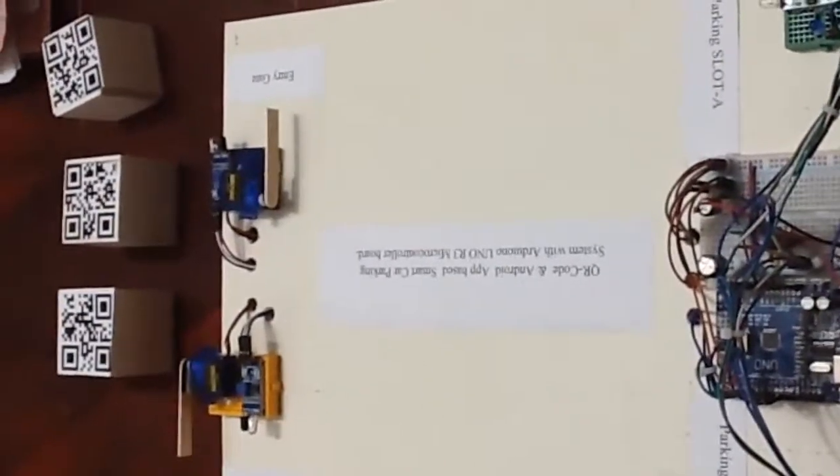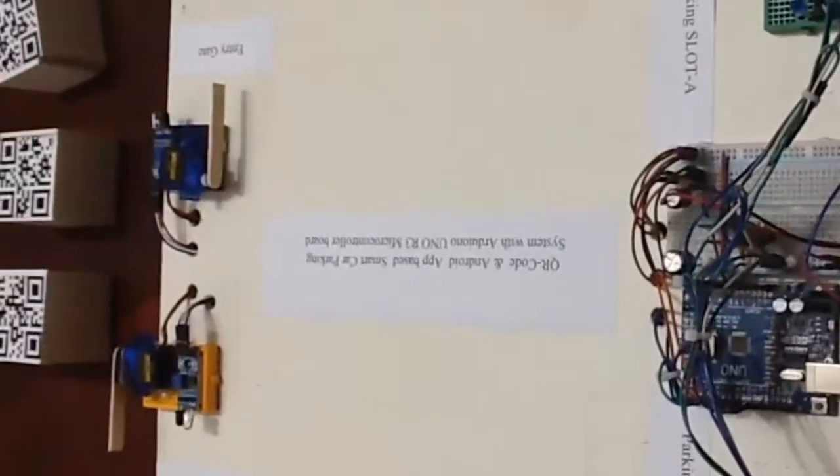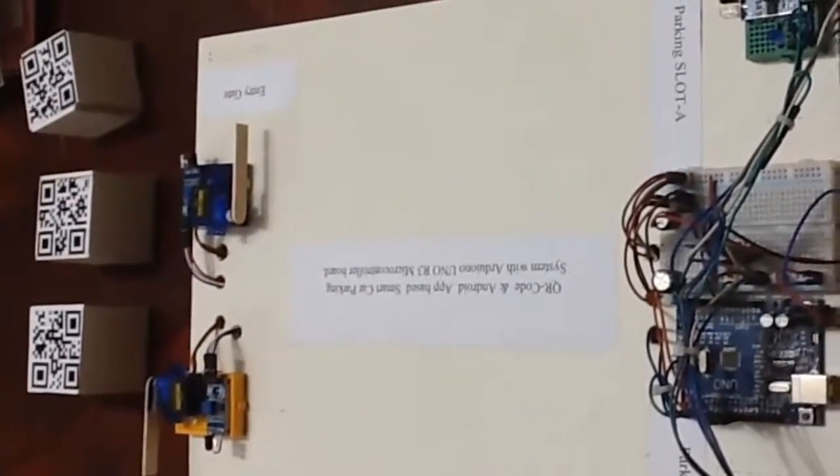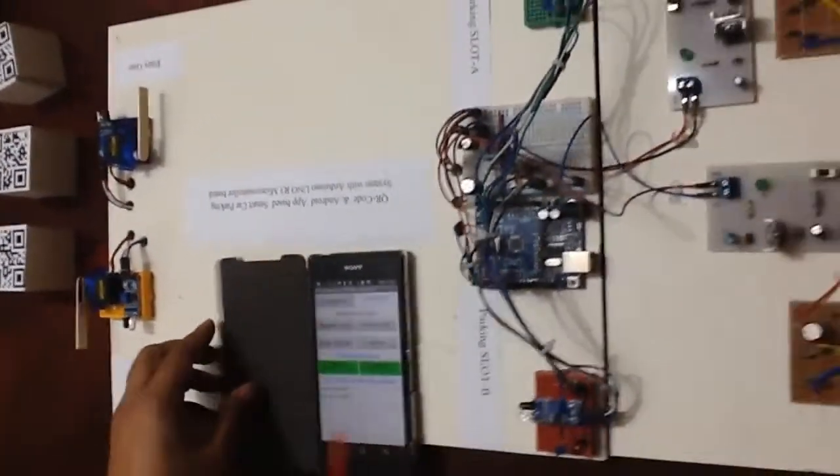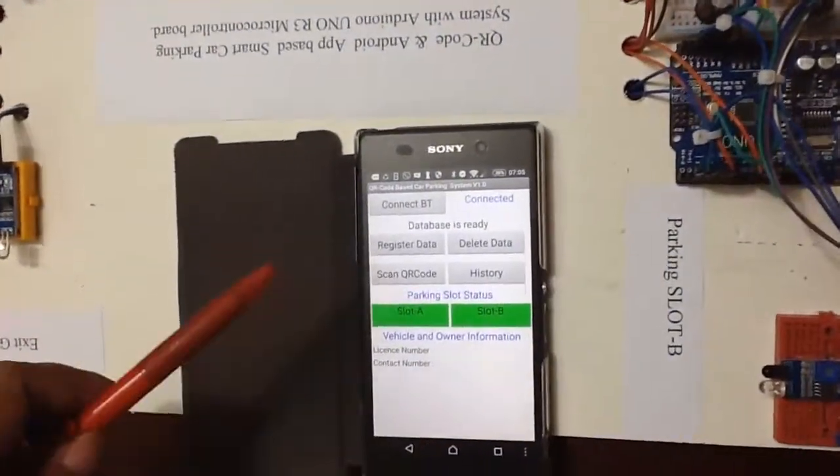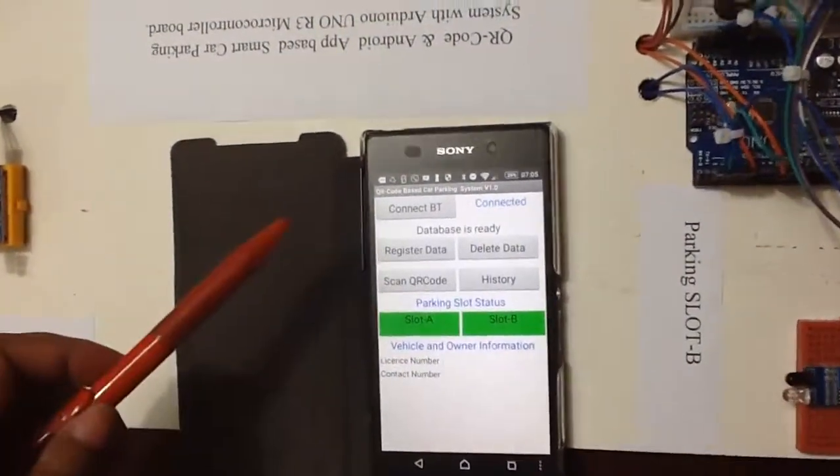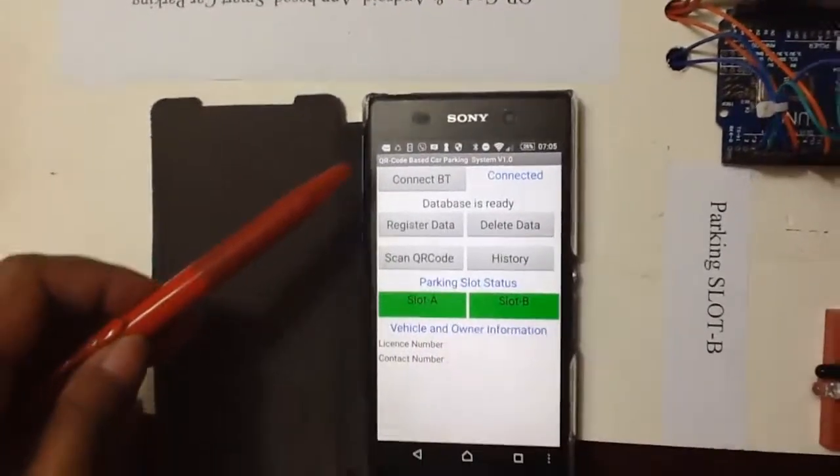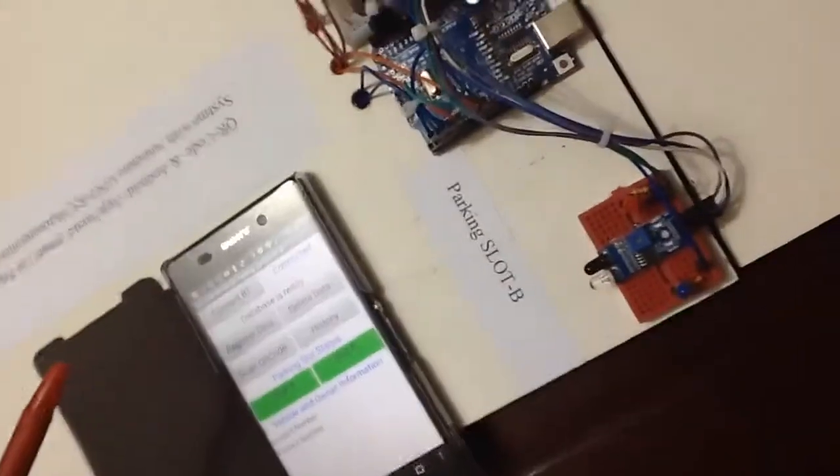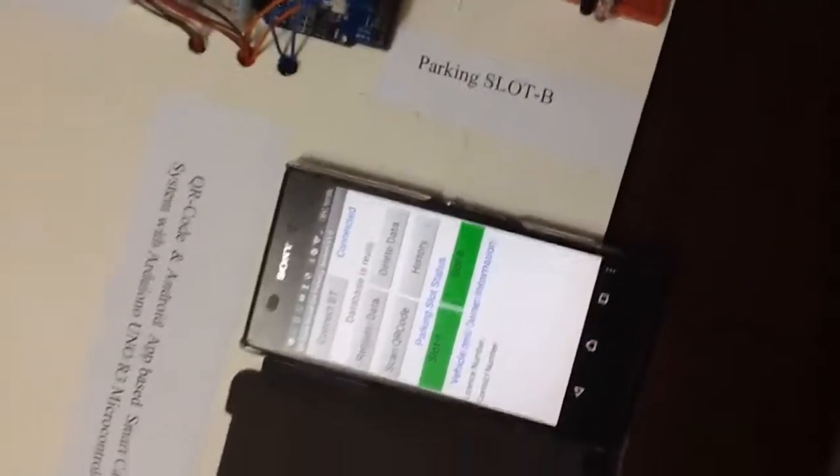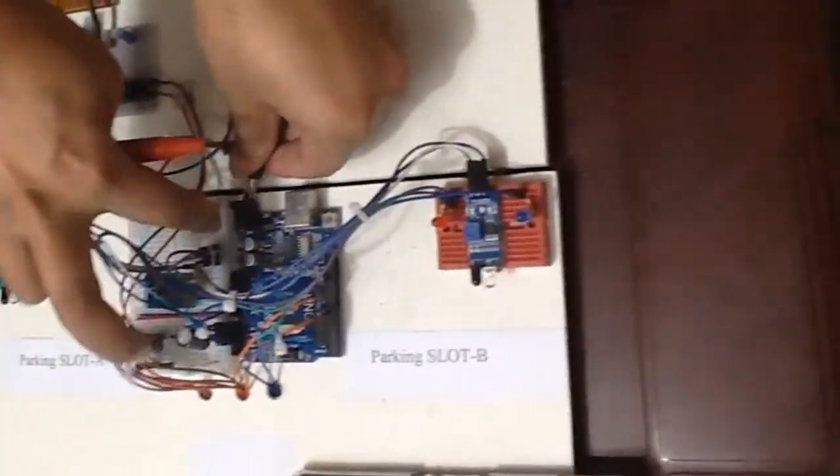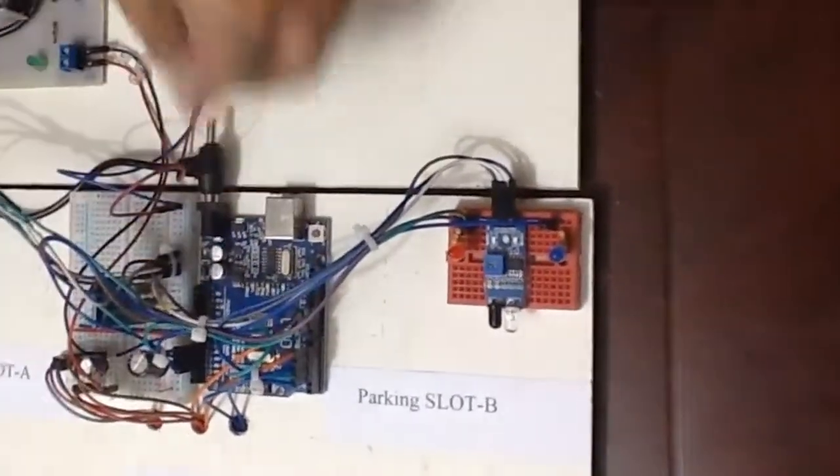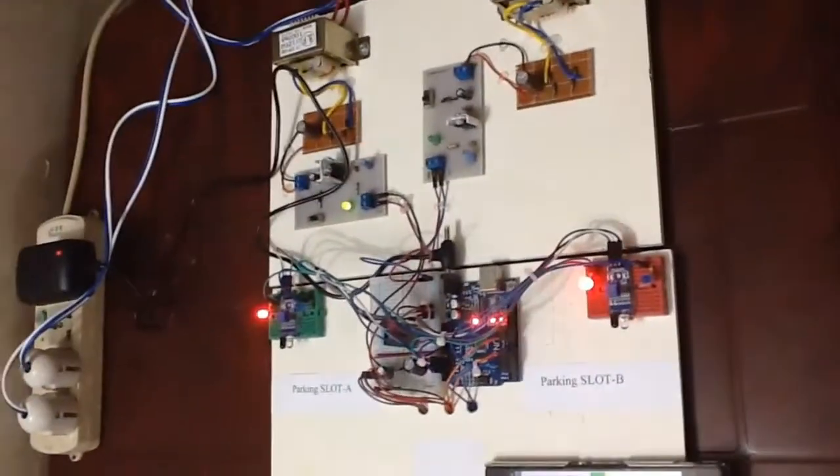Now, to start the operation with this project, I created a MIT App Inventor mobile application. This is the application that I created with MIT App Inventor. This app keeps record of entry the car and exit the car time. I am starting the project with the power supply.